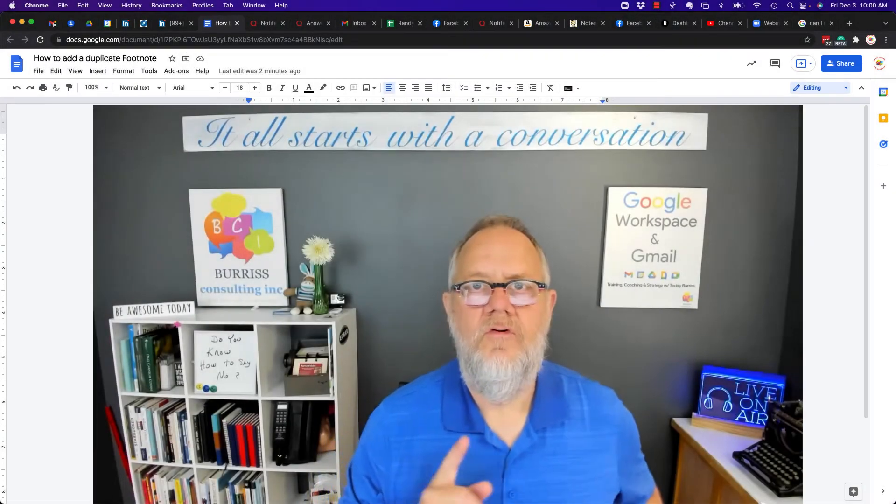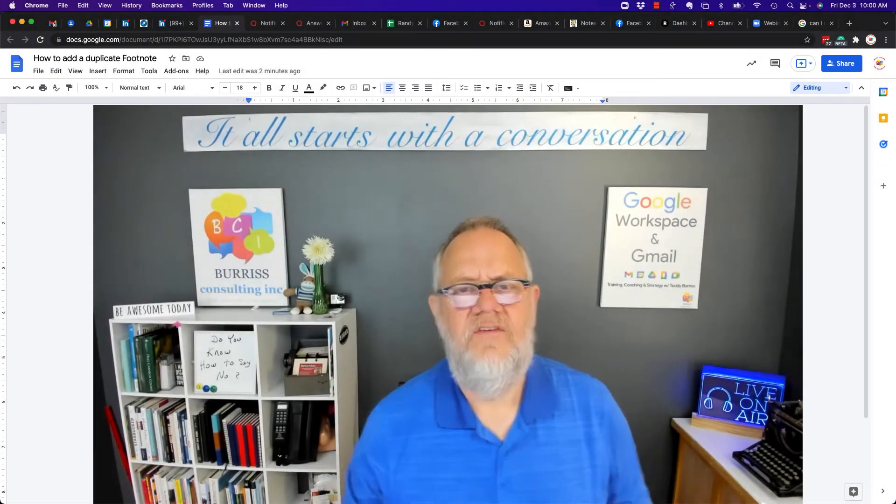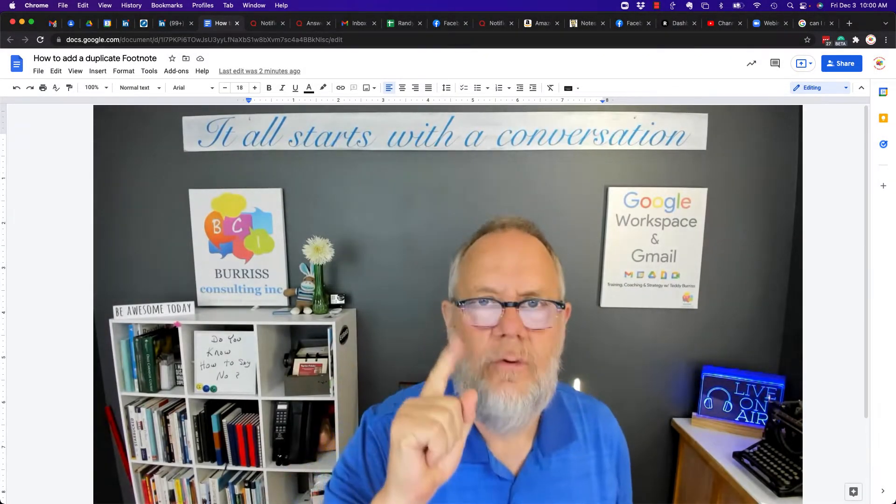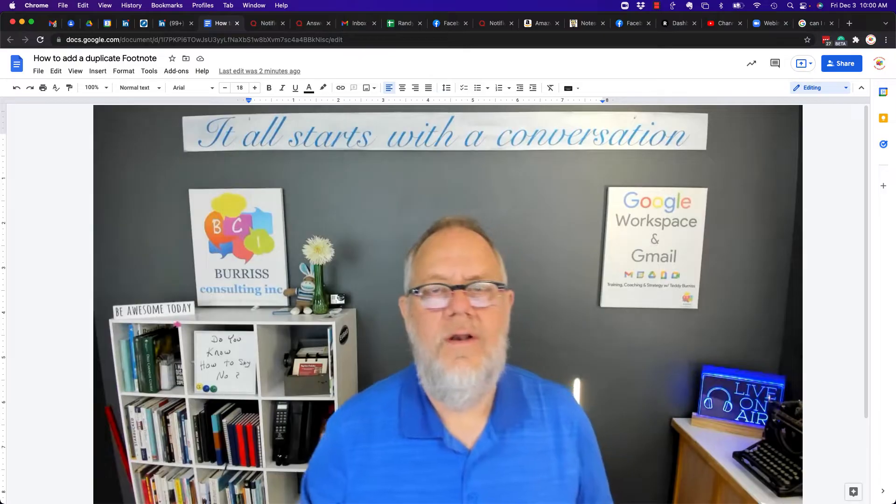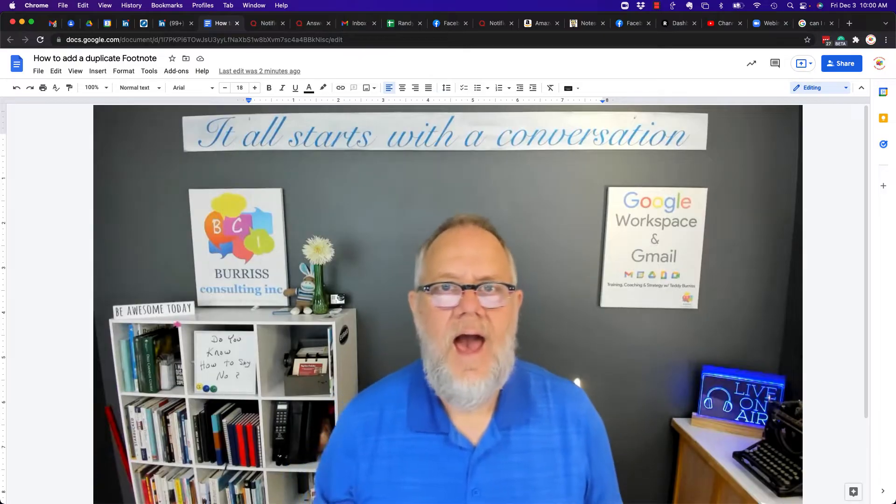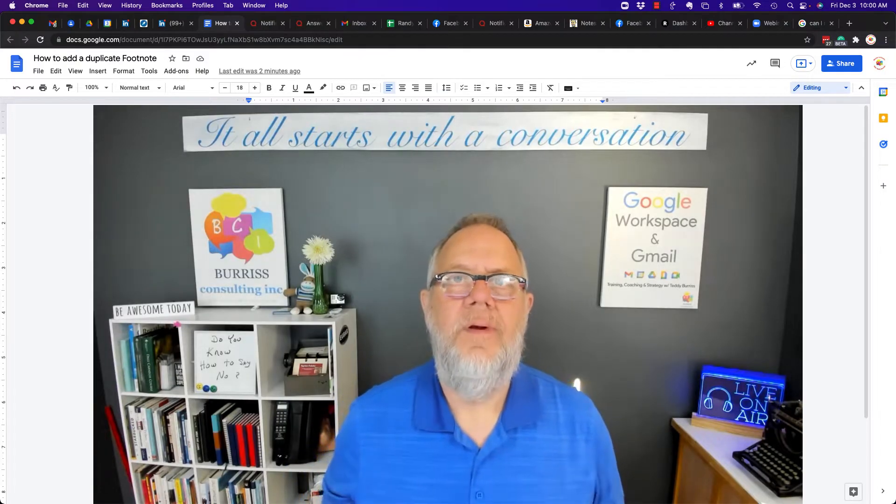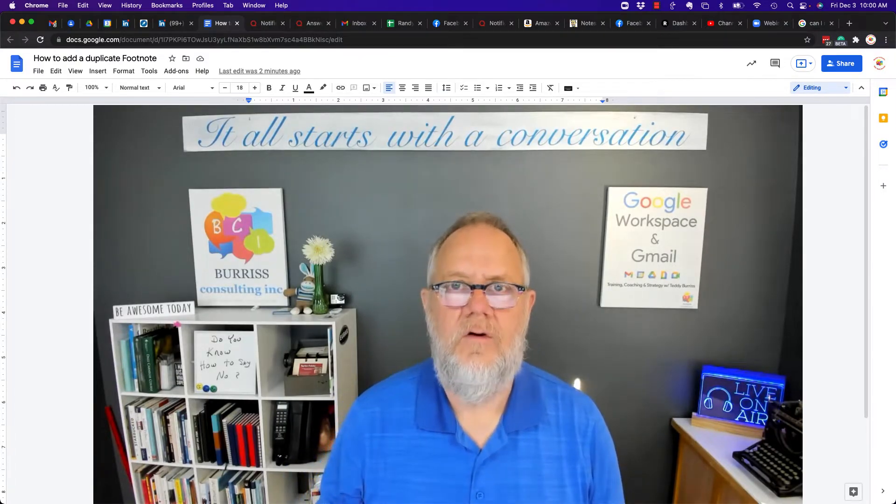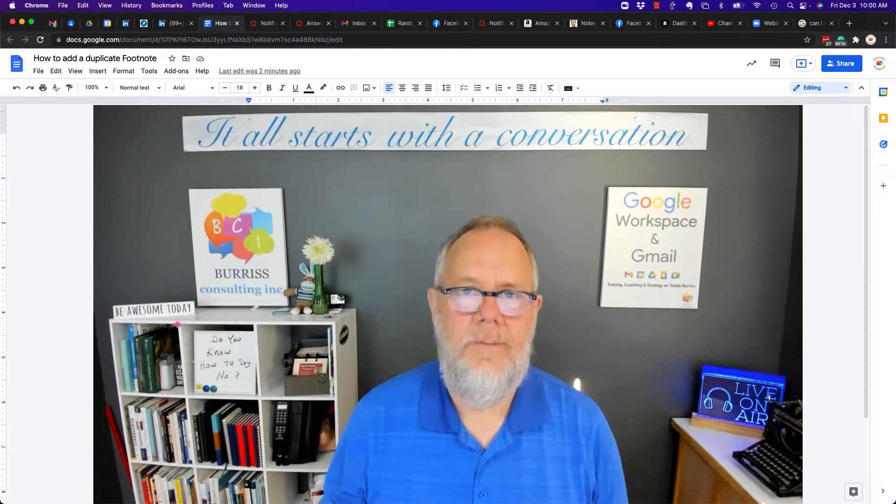Hi, this is Teddy Burris, your Google Workspace and Gmail strategist, and I got to ask this question this morning: Teddy, how do I duplicate footnotes in a Google document?